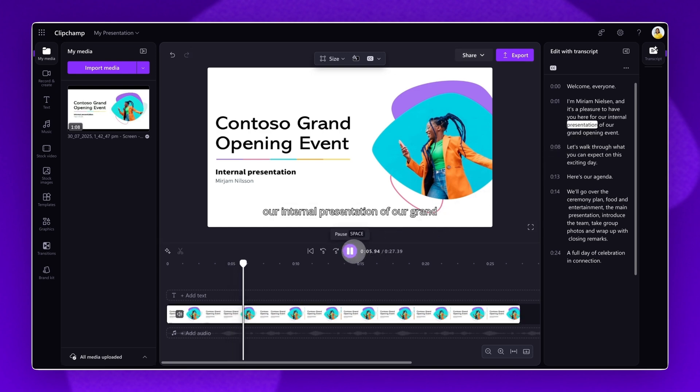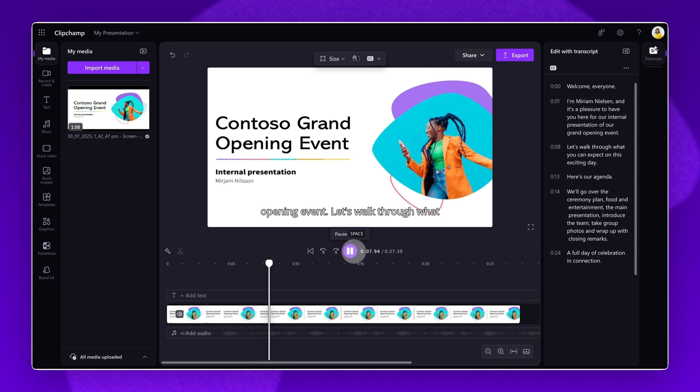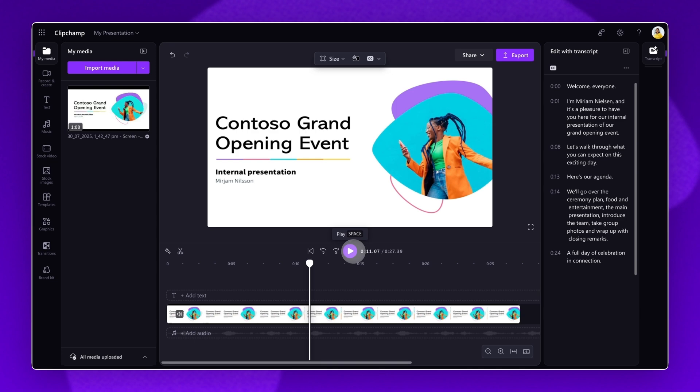For the internal presentation of our grand opening event, let's walk through what you can expect on this exciting day. When you're ready to save and export your video, click on the Export button.